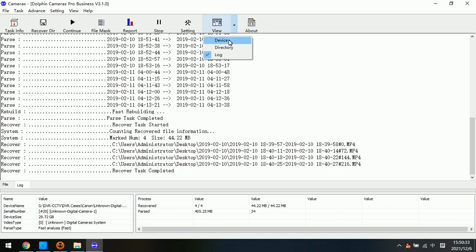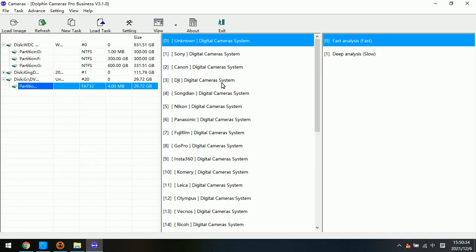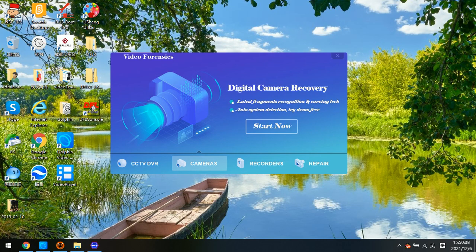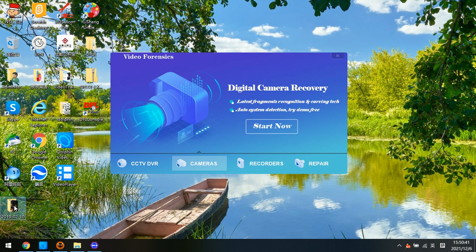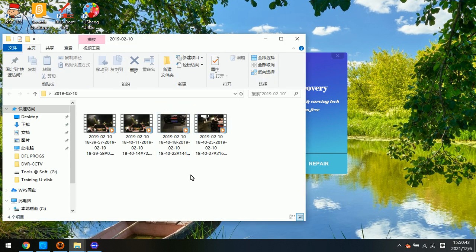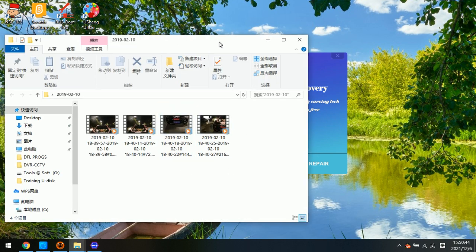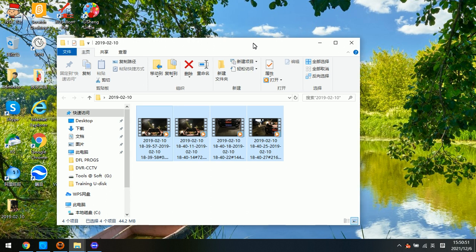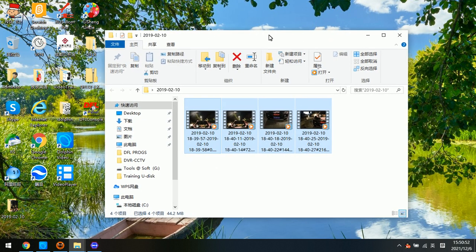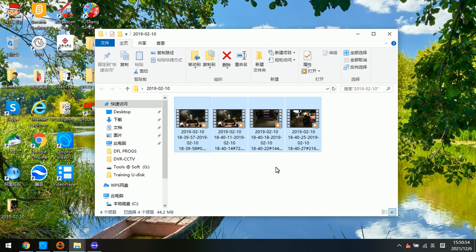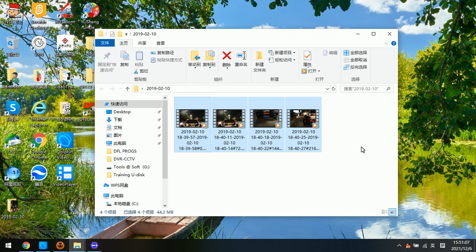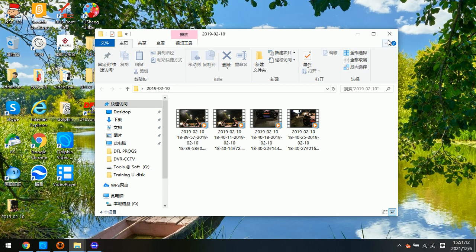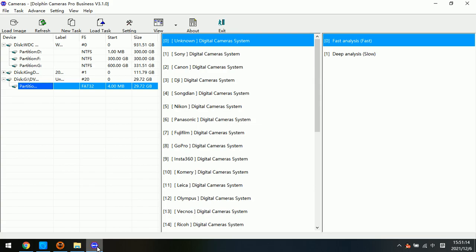Now we will go back to device, and let's try to go to the desktop, and we can find out these four videos are extracted by the fast analysis mode. Now, in order to have a complete and full video recovery from this unknown digital camera, we need to use these four video files as sample files. And then we go back to the video recovery software.